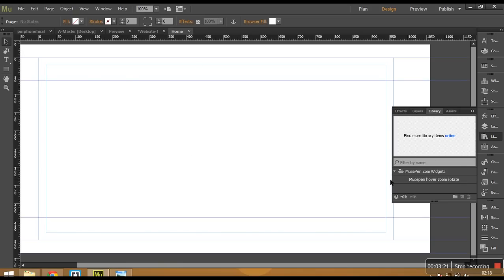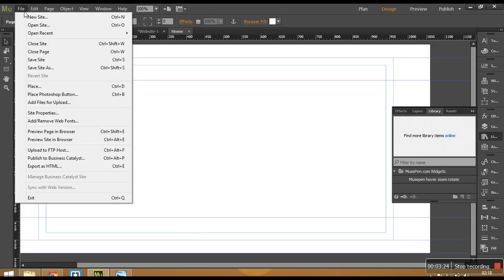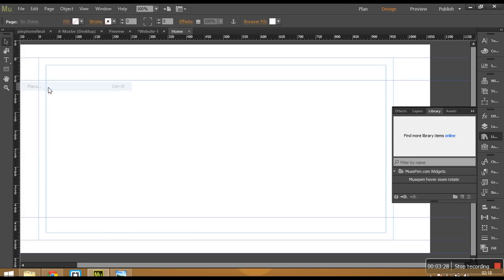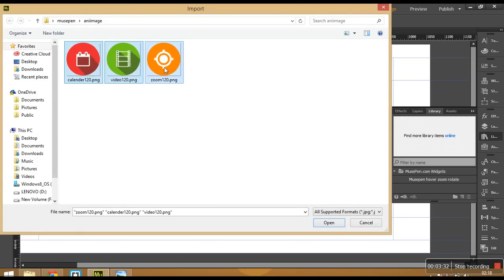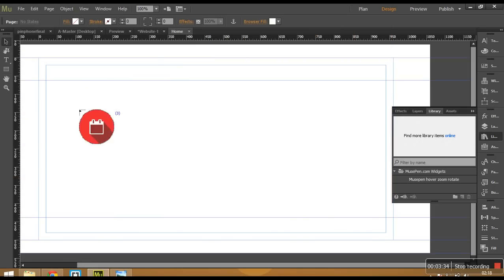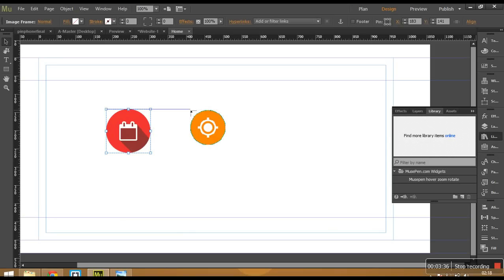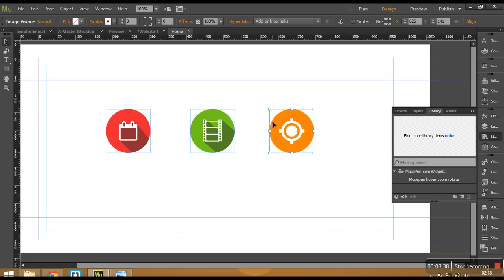So let's go ahead and quickly add an image so that I can show you how to create animation with these images. So go to file, place, find your file. I would like to apply it onto all these three images. So I would select them all and I would place them one by one next to each other. And then I'll show you how to do that.